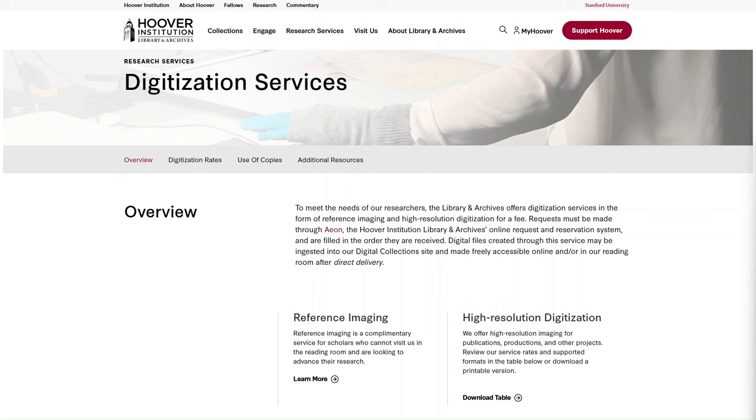Reference Imaging is a complimentary service offered by the Hoover Library and Archives for scholars who cannot visit us in the reading room and are looking to advance their research. In this video, we will explain how to request items from archival collections. Staff are able to scan a limited amount of material. Please check our website for more information on the scope of this service.